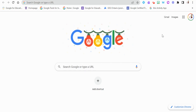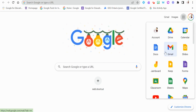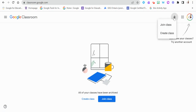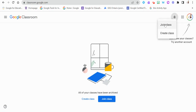We're going to create one from scratch right away by hopping over to the waffle here and finding the Classroom icon. As soon as this opens up you'll see I don't have any classrooms here. As teachers we can do one of two things — if we go over to the plus sign we could either join a class that's already created to see what it looks and feels like to be a student, or we can create a class.